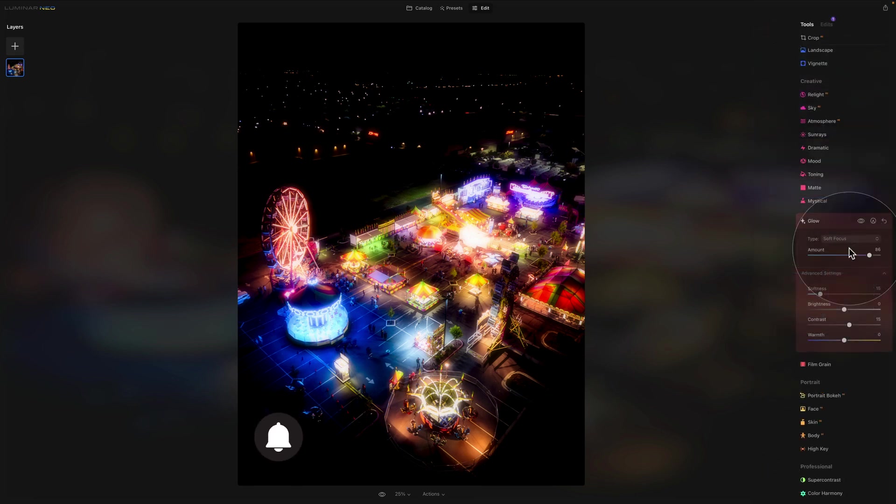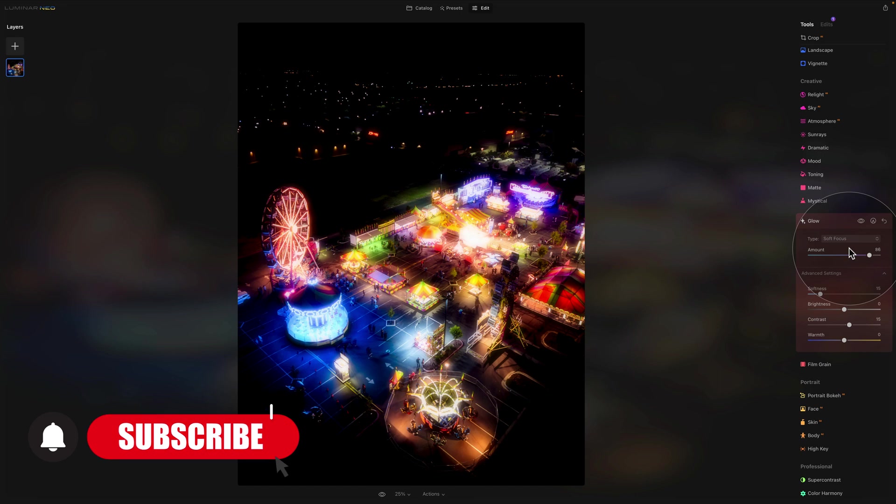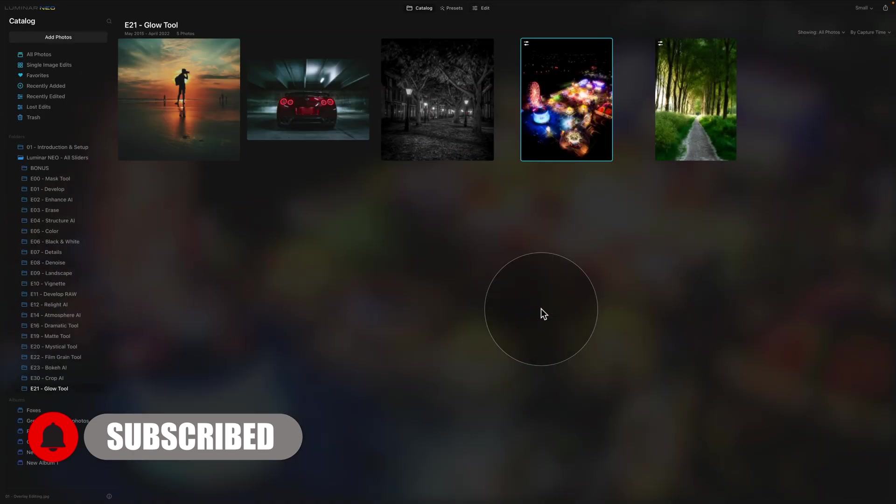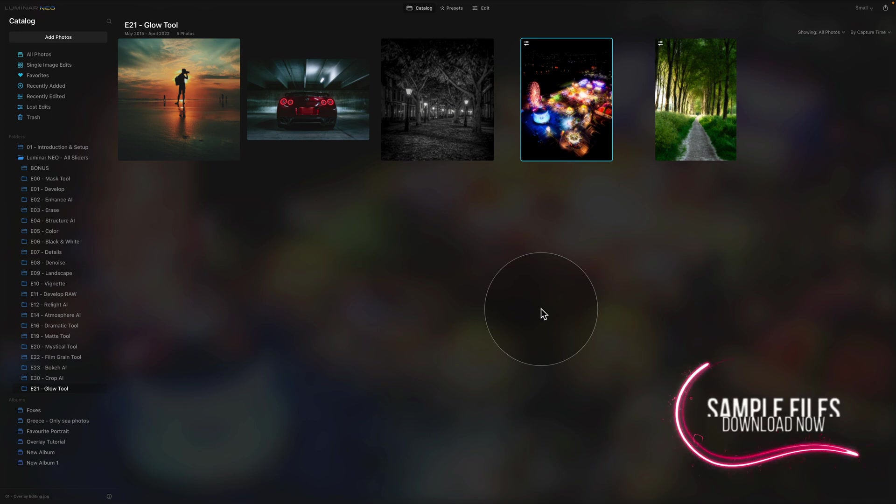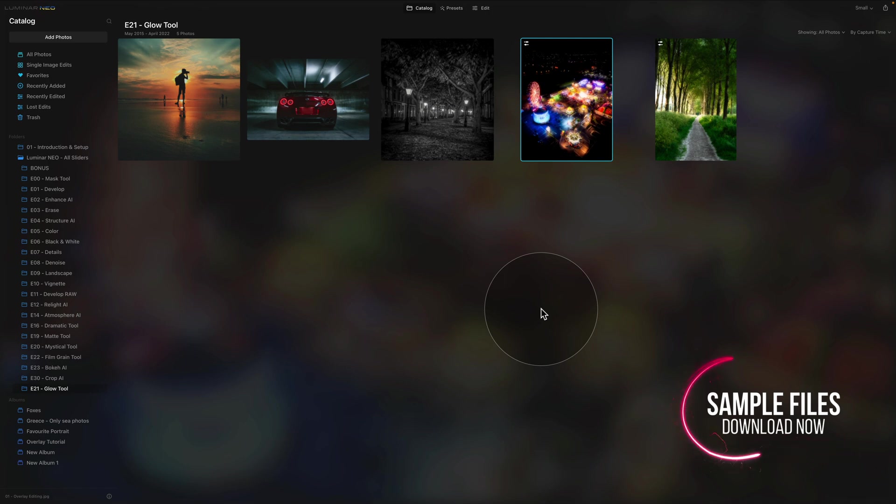So we covered all the different types of glow, we also covered all the sliders, so let's jump into the catalog and edit some more photos. We are here in the catalog and as you can see we have four more images. Here comes a reminder to make sure that you jump into the description and download the files so you can edit alongside me.